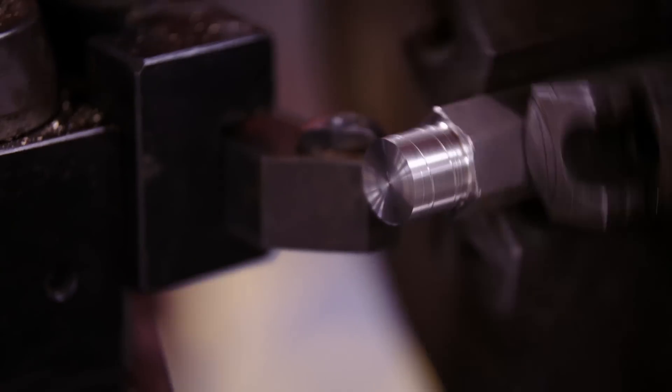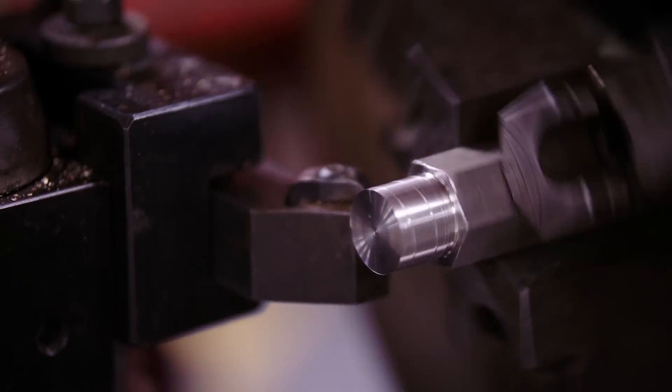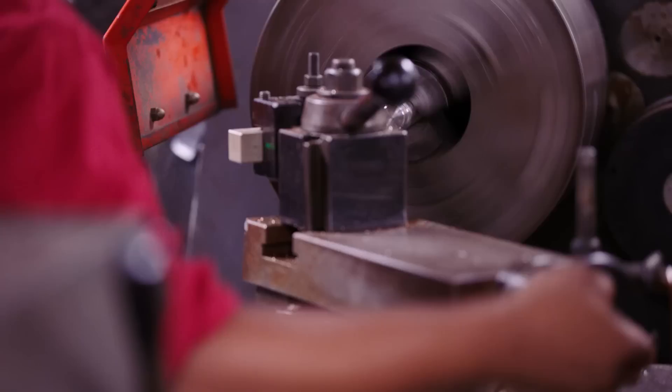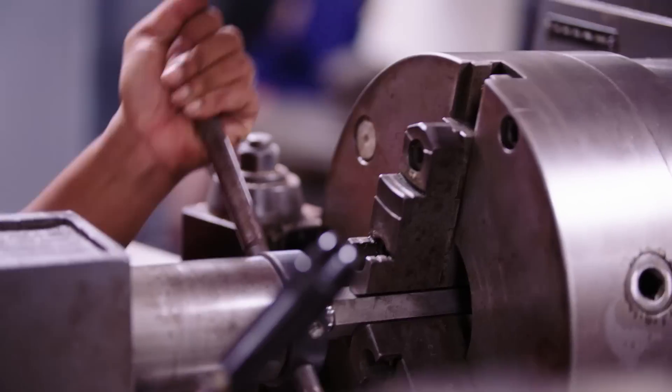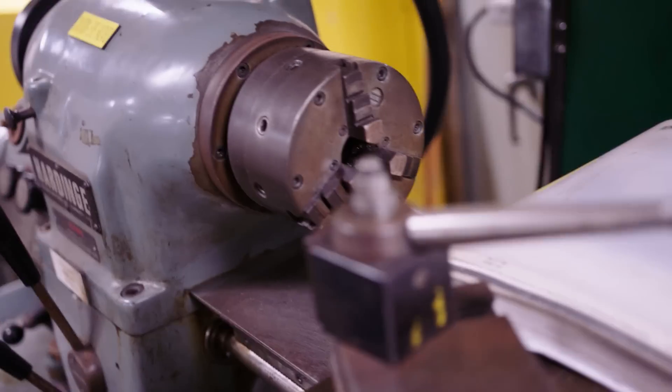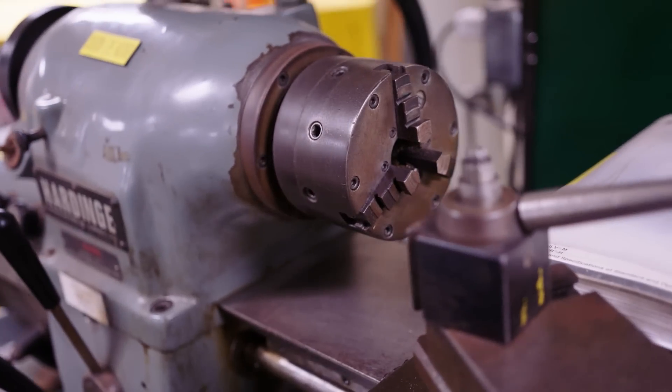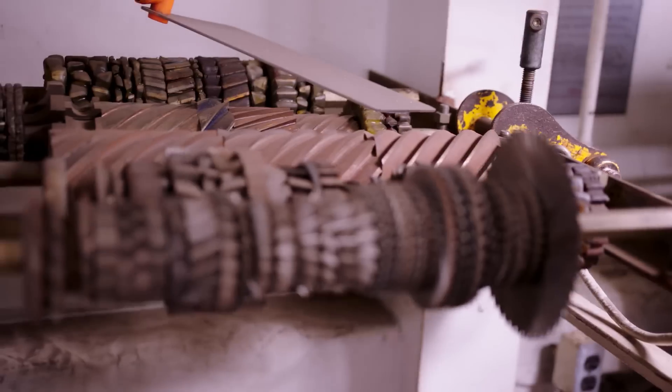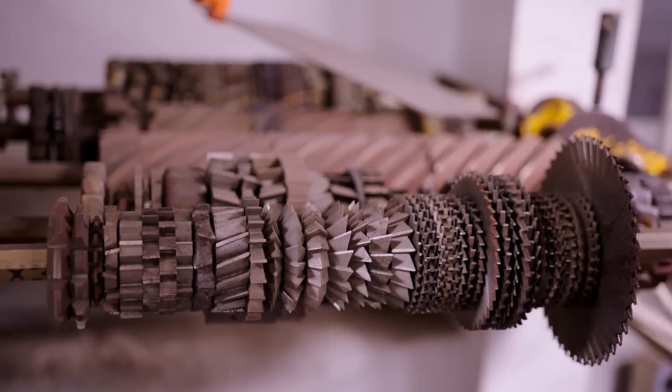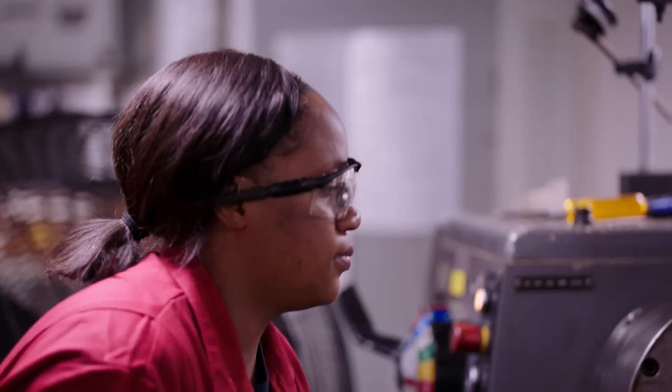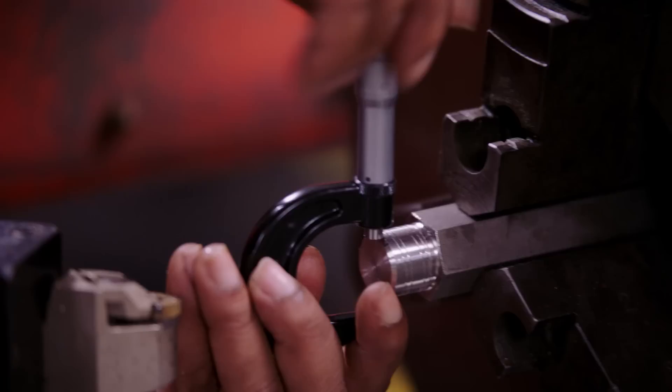I was wondering how the hell am I going to figure this out, because I didn't know none of these machines. Once my instructor started teaching me and I started getting the hands on, I pretty much loved it after that.